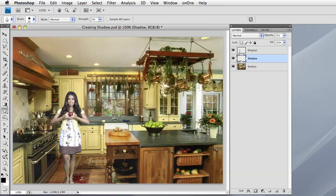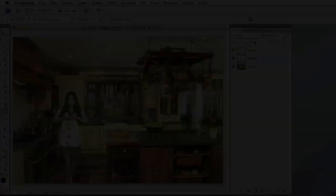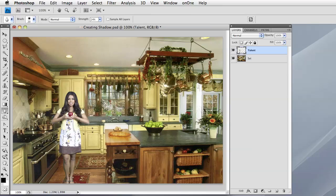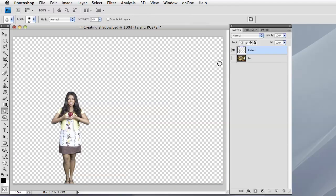So let's get started. Okay, so what we have here is a basic scene with two layers. The top layer is our talent - it's a model that was shot against a green screen and we just masked her out, scaled her down to fit into the size and proportions of the set below.